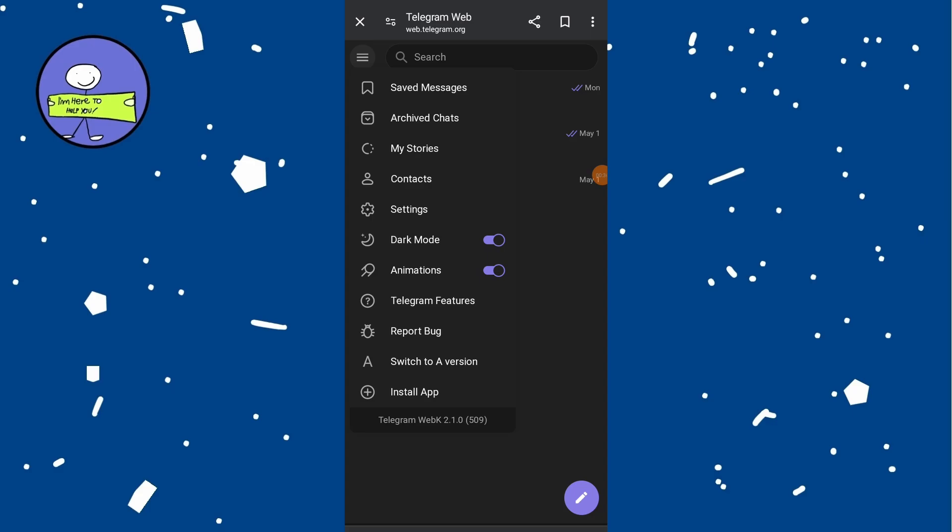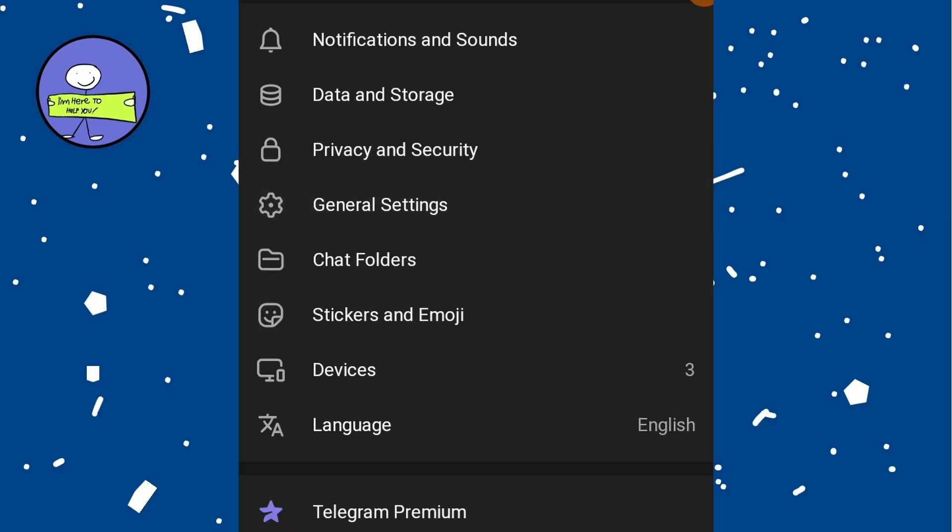From the menu, select Settings. In the settings menu, locate and select Privacy and Security.